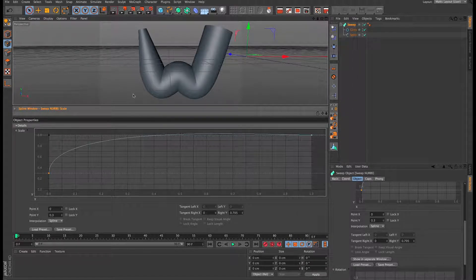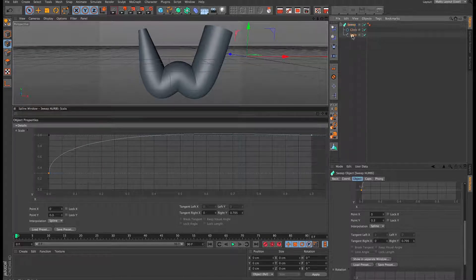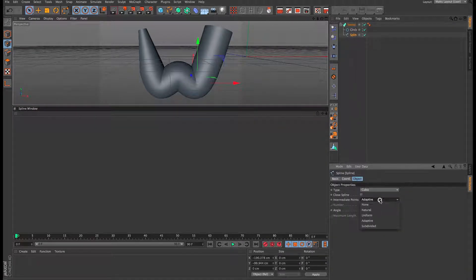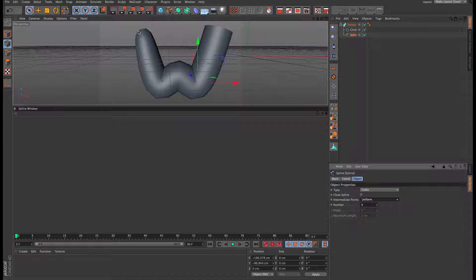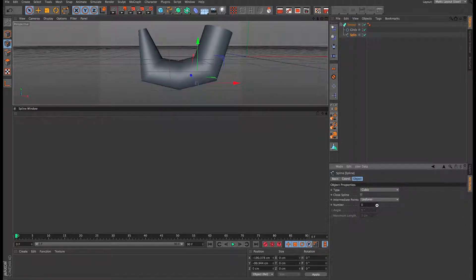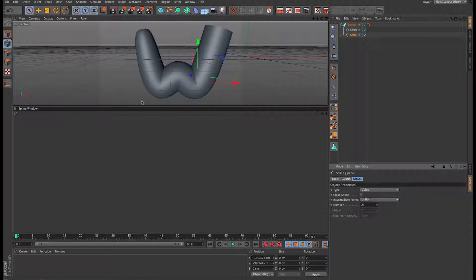This flatness is because of the interpolation of the spline. Come down to our spline and change it from Adaptive to Uniform, then increase the numbers — you can see it becomes a lot more curved now. If you increase that to roughly 50 it should give us a nice rounded sweep nurbs.